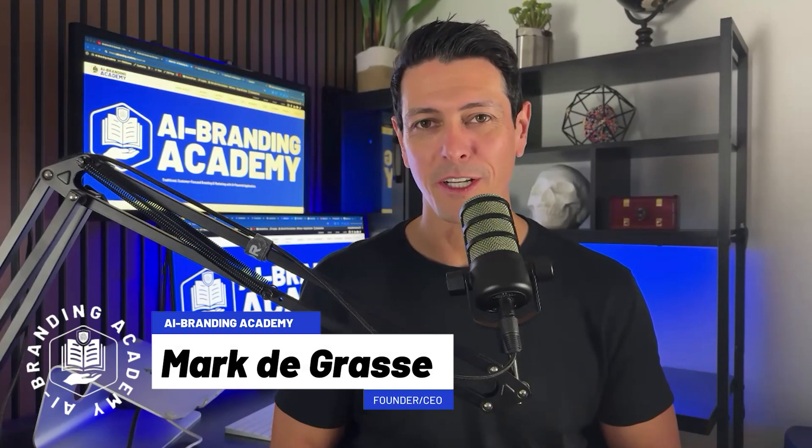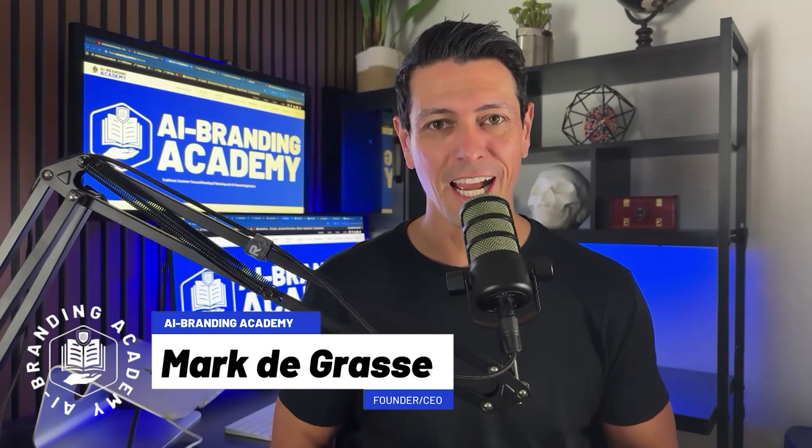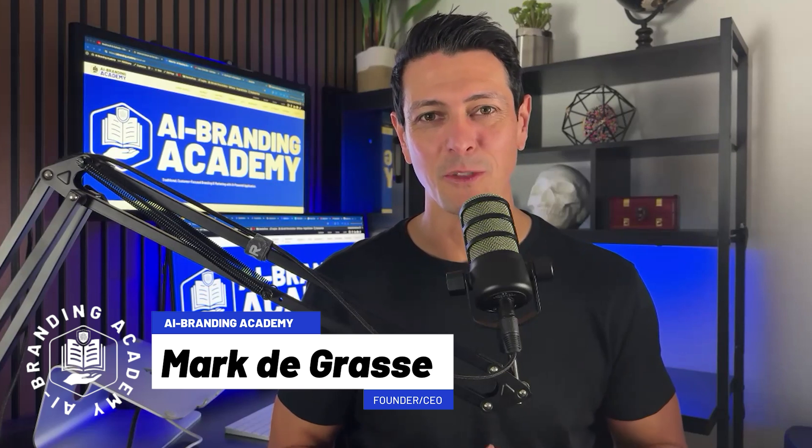I'm Mark DeGrasse, founder of AI Branding Academy and AI applications is where you're going to be living in the very near future.